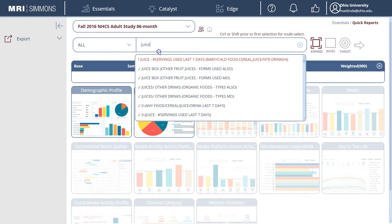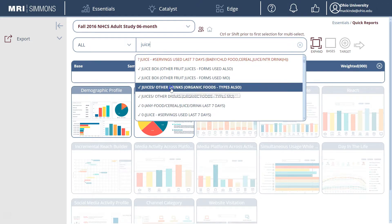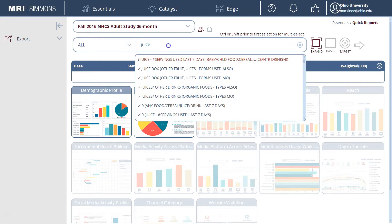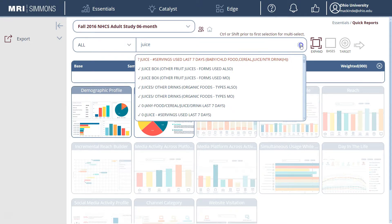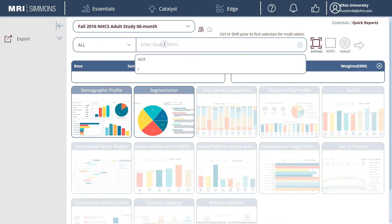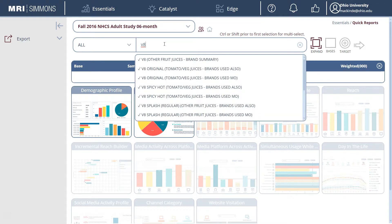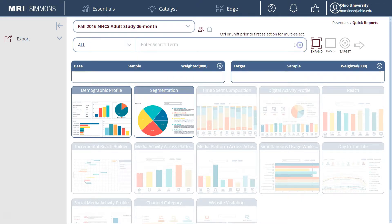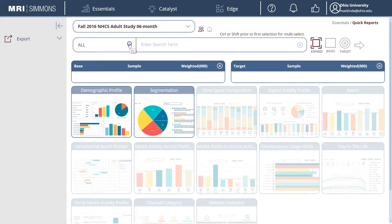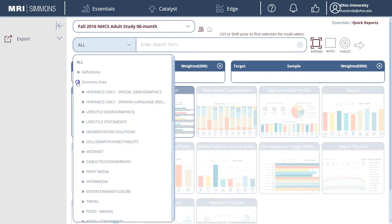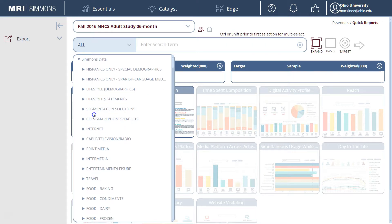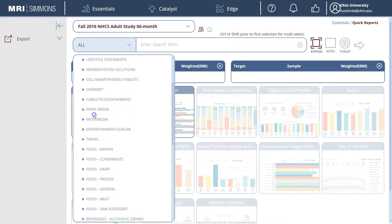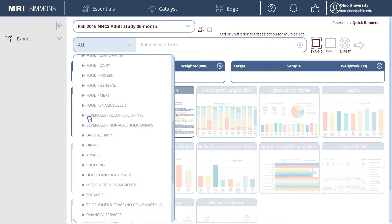We can search by product category — in this case we can search for juice to find listings for juices in Simmons data. Or we can search by brands, such as V8, to find specific brands in Simmons data. Another way to do this is to go in and browse by Simmons data and look for the product category within the Simmons data list.